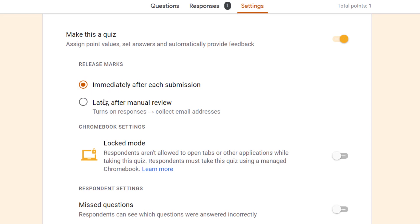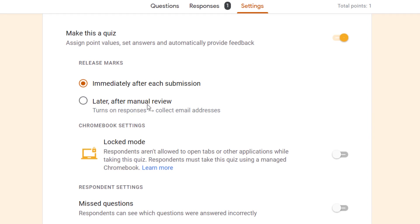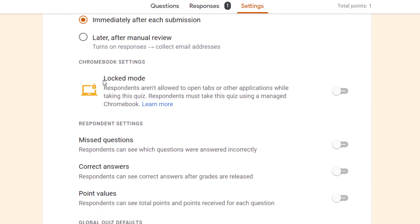The benefit of immediately is that students get instant feedback, so they know how they scored, what they got right, what they got wrong. Later can be good if you don't want students to compare answers too early, or if you want to go through and review any of the answers, particularly if you've added paragraph questions or anything like that.